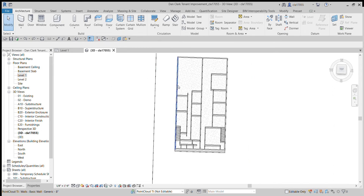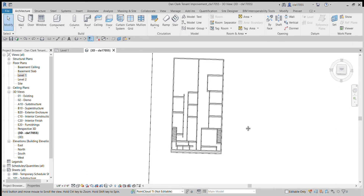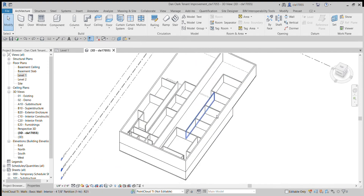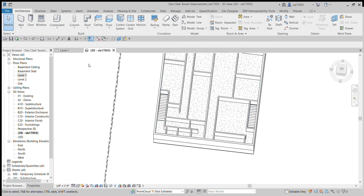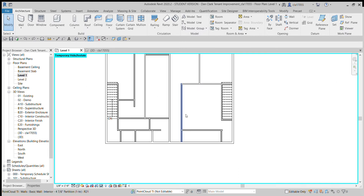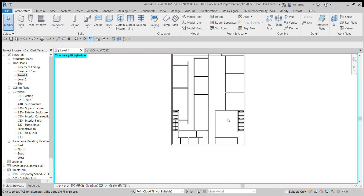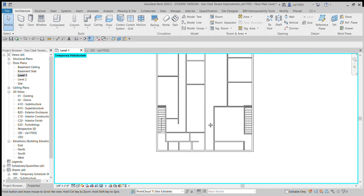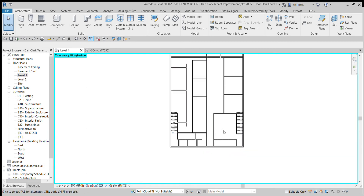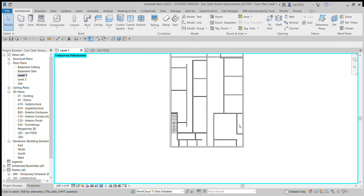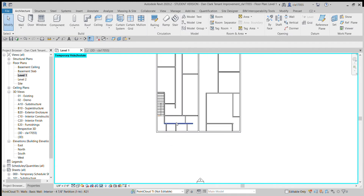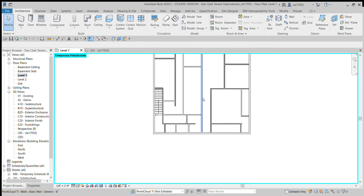Hi everybody, today I want to do a tutorial on how to mirror something. Here's my building — you can see I've got some walls and some staircases. If I go to the floor plan, these staircases look identical to each other, so I'm going to try deleting one and mirroring it over.